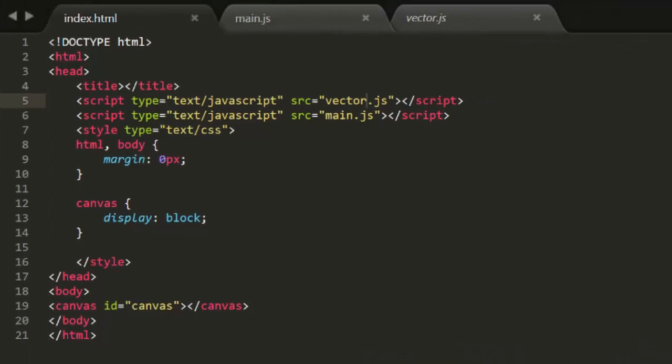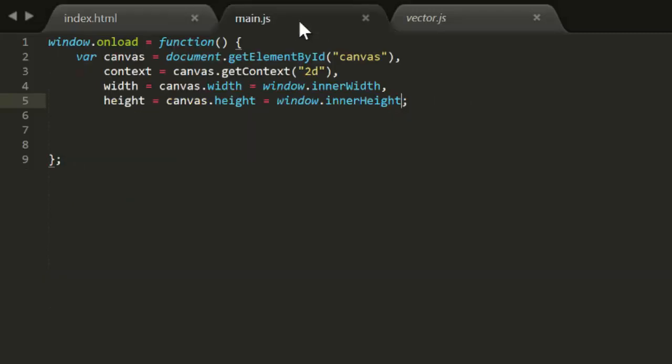When we talk about velocity, we're talking about something moving, so we're talking about animation. Let's set the stage by creating a basic animation setup. We'll start with the basic template described in episode 1. Then we'll call an update function, and define that function.